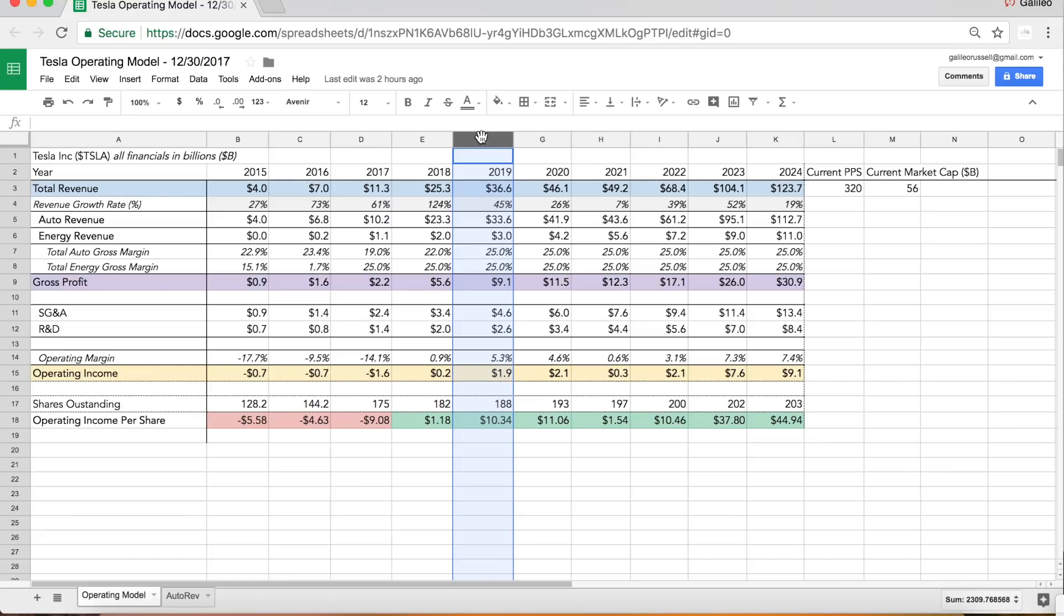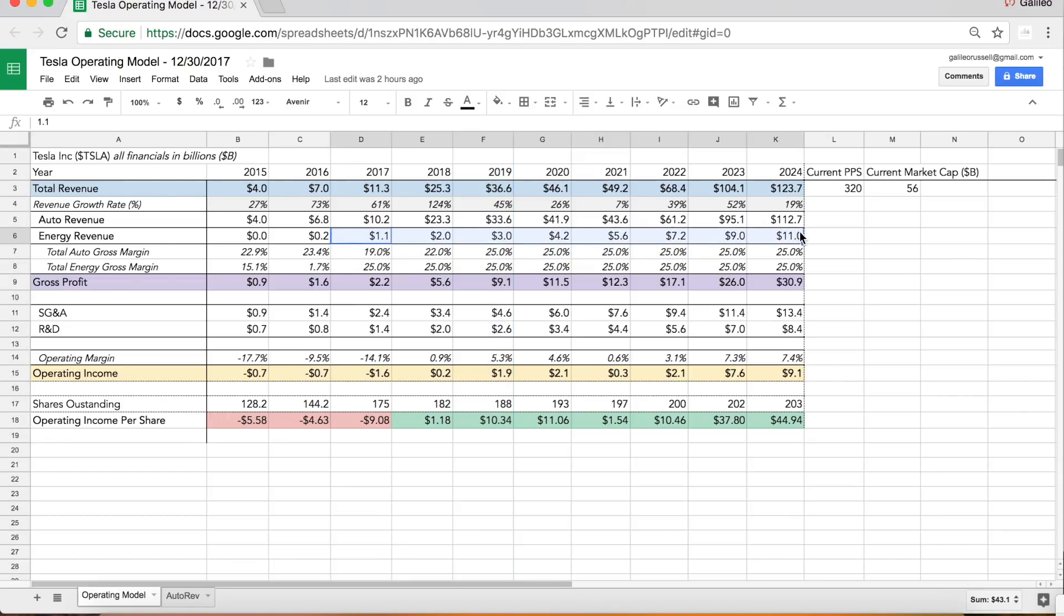Now that we have all these details on the semi truck, the Roadster, the Model Y, the Model P, the pickup truck, I thought it would be great to just map this out and see what I thought I could do, kind of just for fun. Here's that energy revenue I talked about, which I think I'm being pretty conservative with.